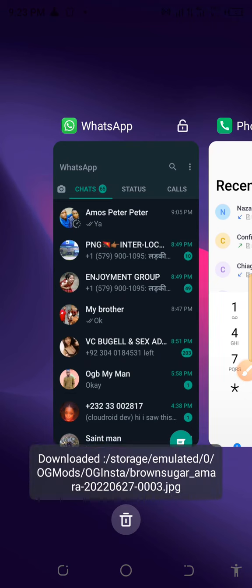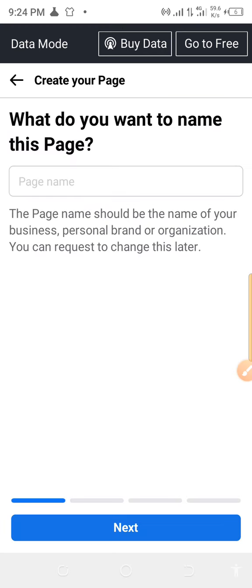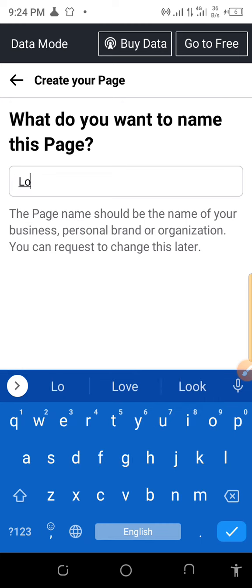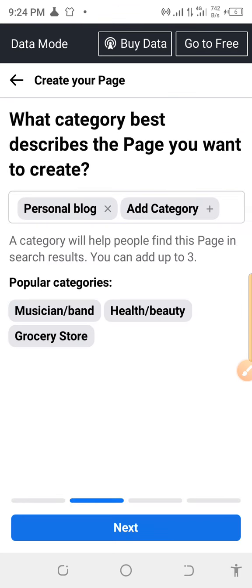Now go to Facebook and create a page. Click on 'create a new page' and we're going to name our page any kind of name that will give you a chance to post multiple pictures at the same time. Let's just name this 'Lovers.' Here we're going to put the category as 'Personal Blog.' Then click on Next.